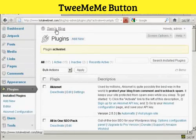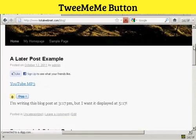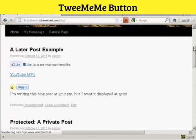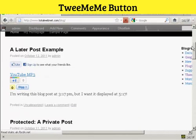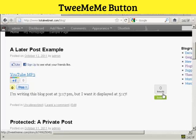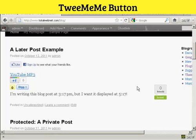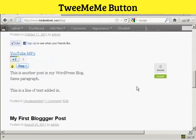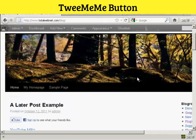If I go to the blog, you can see here it's now installed the button. And you can see how many times people have tweeted each particular post on the blog on Twitter. You can see it's zero because it's all brand new.